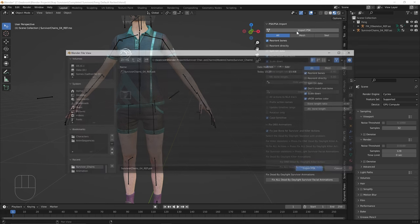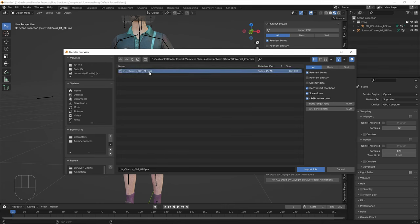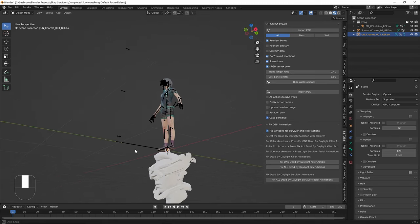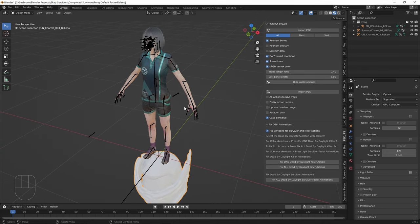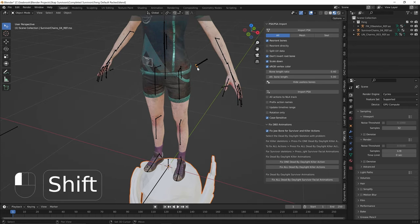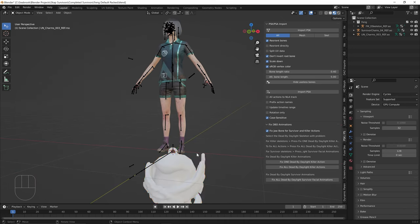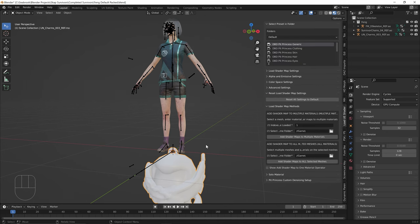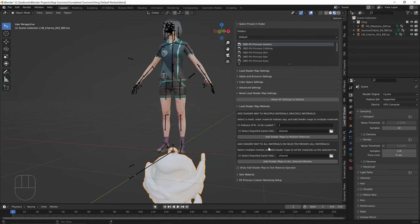The second thing we need to import is from Game Meshes, Charms, Models, Charms, Human, Universal Charms — import this mesh here. As you can see they're huge, but that's okay, we're going to scale this down. Select both meshes with Shift, right-click and Shade Smooth to fix the first problem. Now we need to load textures, so go to the Load Shaders panel by pressing N, use the DBD Pit Princess generic preset, and select the second option: Add Shader Map to All Materials on Selected Meshes.